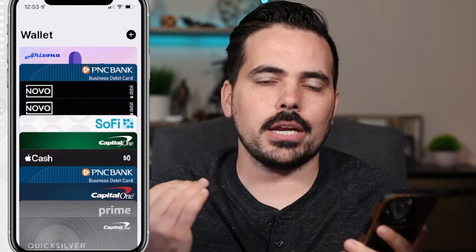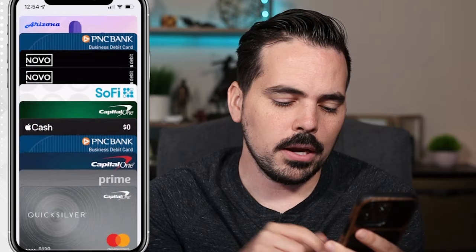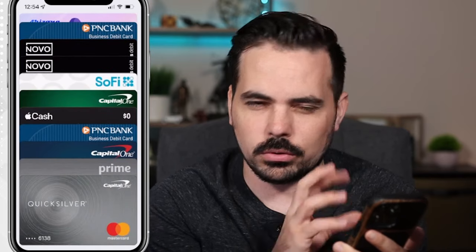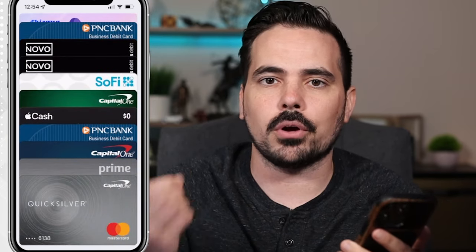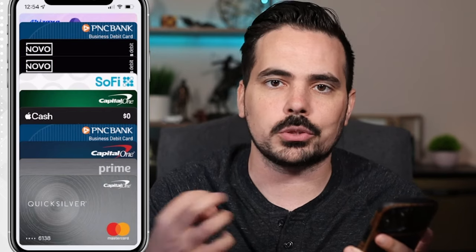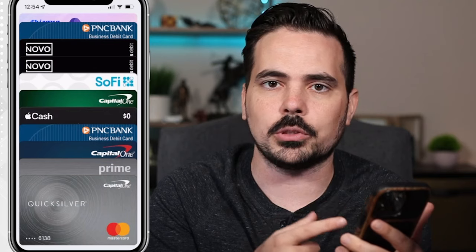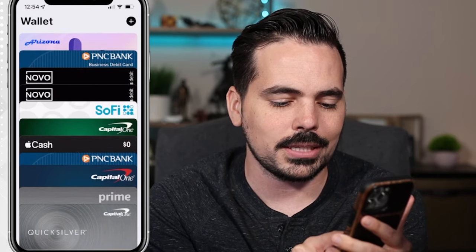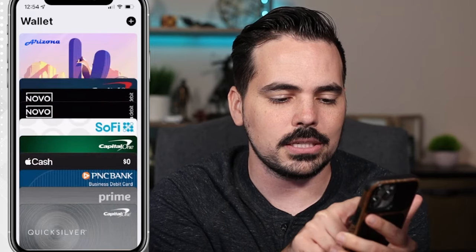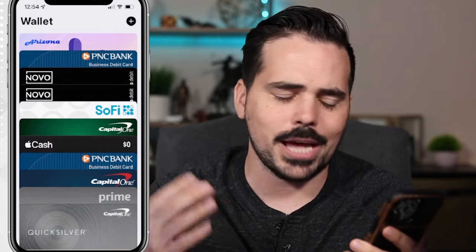One of the other things to look at with the wallet is that you can actually rearrange these cards as you see fit. The card at the very front or bottom of the screen is your default card — that's the one that comes up first when you hit the side button twice. If you hold lightly on a card, you can slide it into a different position, so you can place certain cards next to each other however you like.